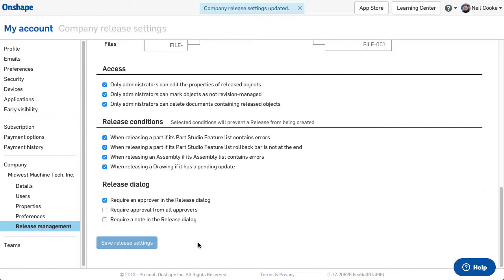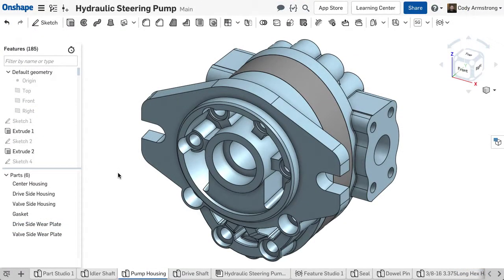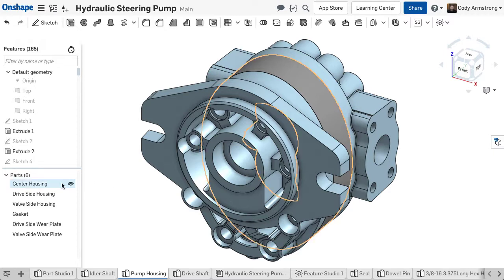Releasing a design is simple. To create a release candidate, simply right-click on whatever it is that you want to release. You can create a release candidate that includes configurations, parts, assemblies, drawings, imported files, or any combination of these things.